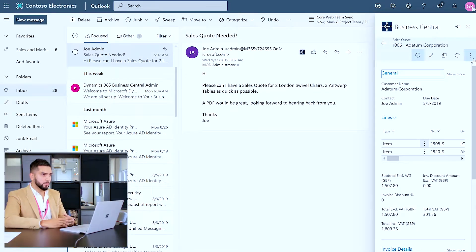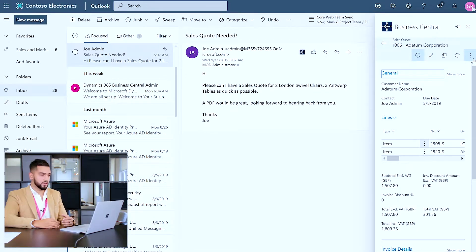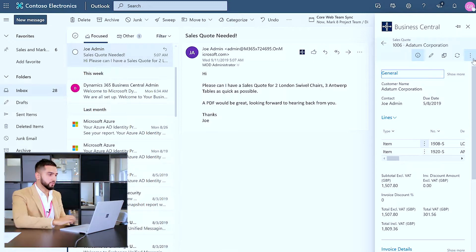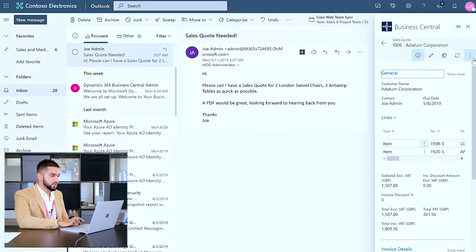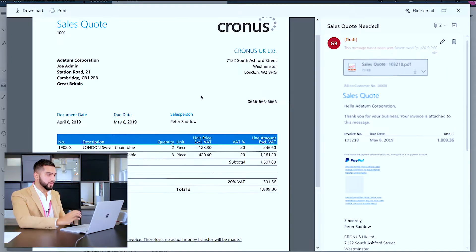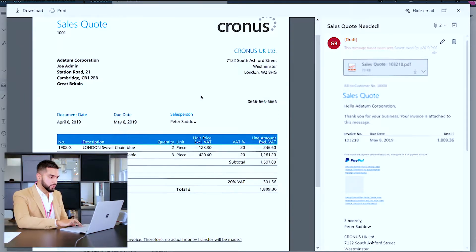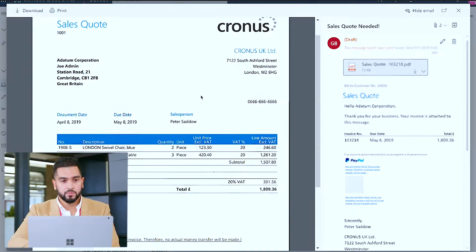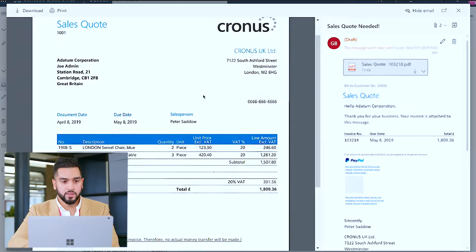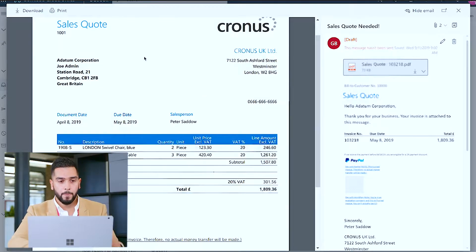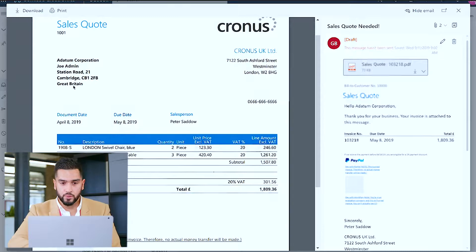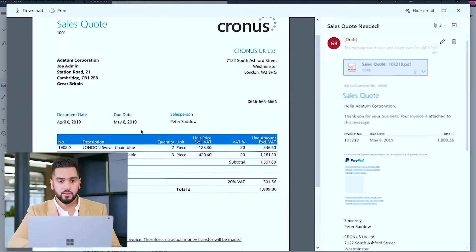Now that I'm able to email the sales quote back to the customer I can also analyze it for myself. I can utilize some of the out of the box PDF capabilities that Business Central has where I can review that the information I've specified is correct such as the organization, the contact that requested this sales quote as well as the document date and the salesperson.